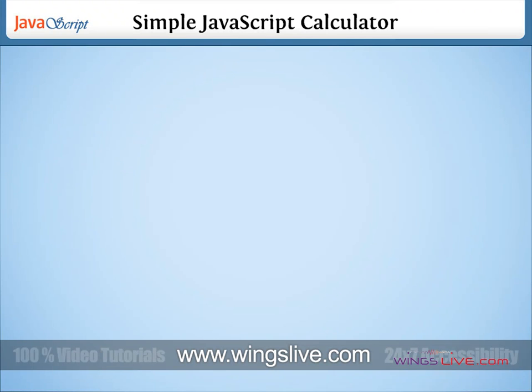Simple JavaScript Calculator. Here we are going to discuss how to create a simple mathematical calculator in JavaScript. Before getting into the program part, let's discuss one of the important predefined functions in JavaScript called eval.